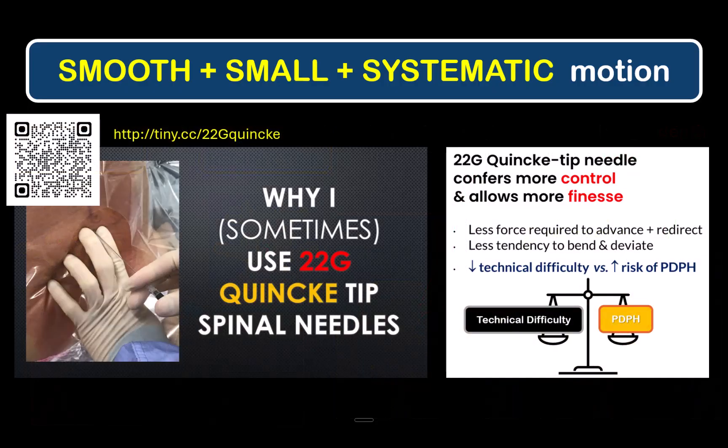This need to make smooth, small movements and to travel in straight lines is why in difficult patients I often revert to a larger gauge cutting tip needle. There's good evidence that it does not materially increase the risk of post-dural puncture headache in the older, non-obstetric population. So in difficult spinals, I think it's worth the trade-off for increased success.